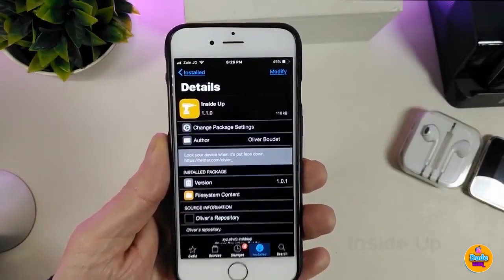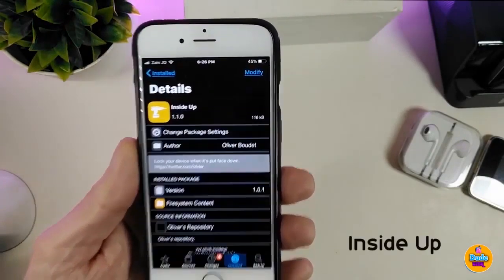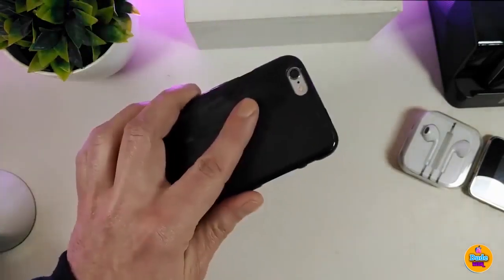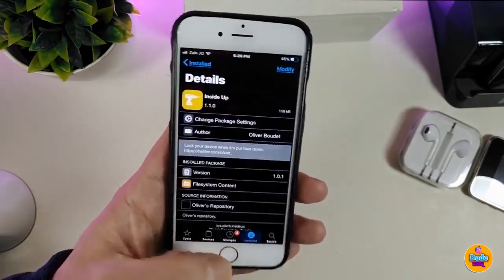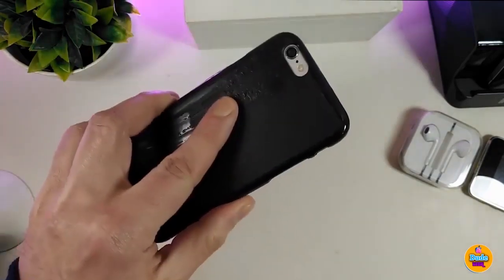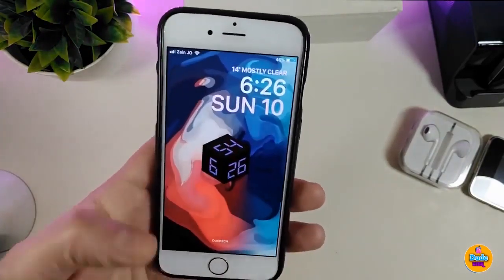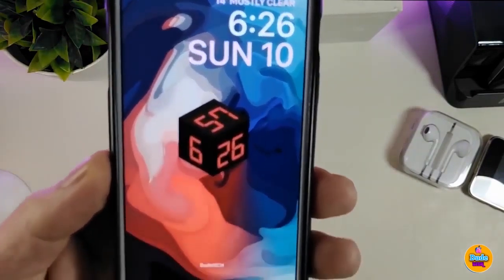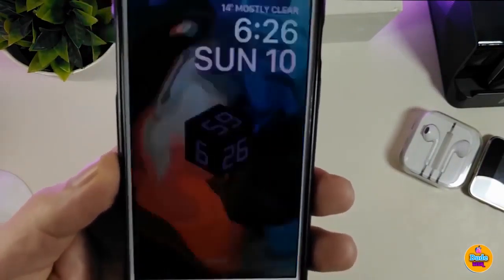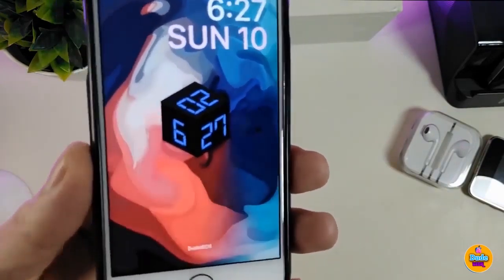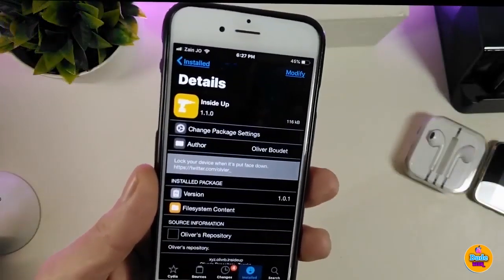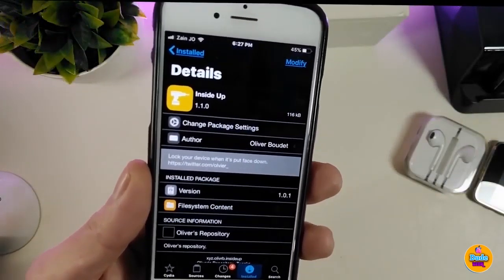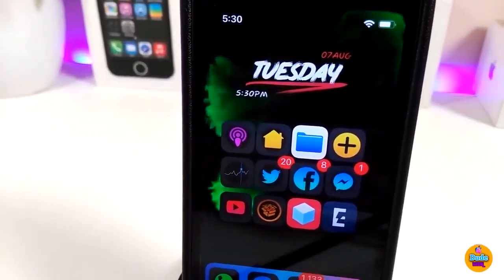The next one is Inside Up — once you place your device face down it will turn off the screen, and once you bring it back face up it will wake up. Let me just demonstrate that — there you go. It's a really cool little tweak. That tweak is called Inside Up.